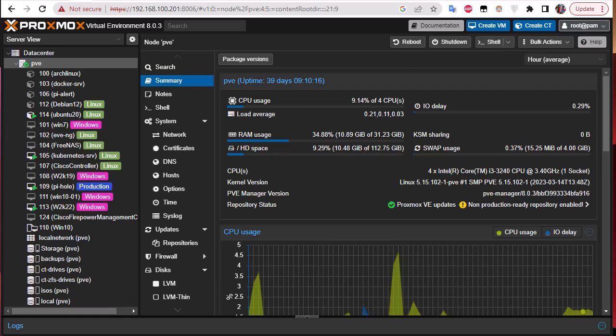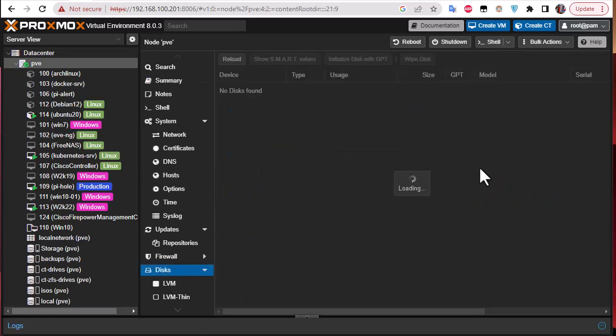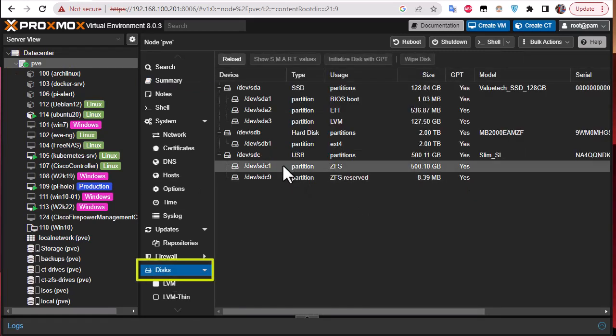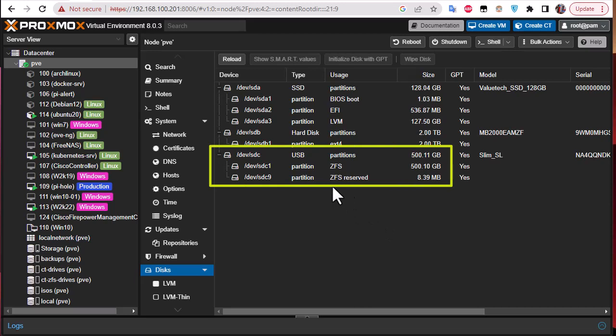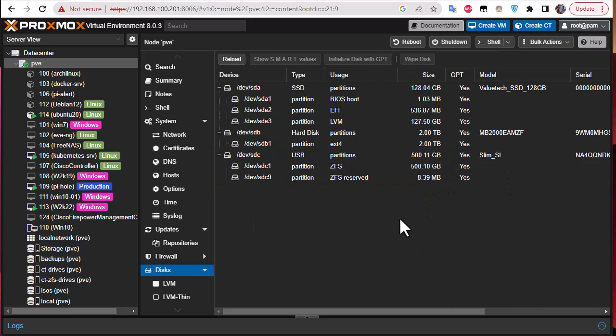So here we're going to dig into our Proxmox and see what we get. If I click on my node here which is called PVE and go to the disks on the web interface, you can see that I have here a disk /dev/SDC which is configured as ZFS. It has some ZFS partitions and the disk is almost 500 gigabytes.